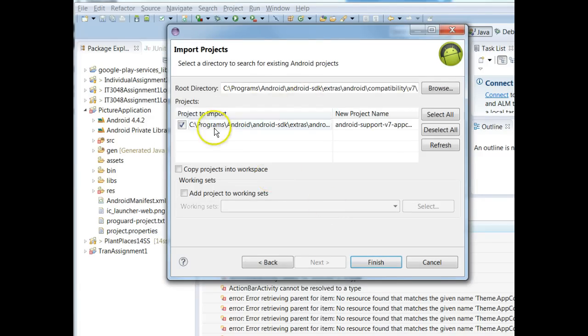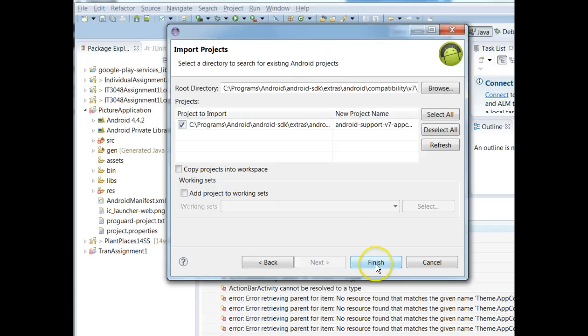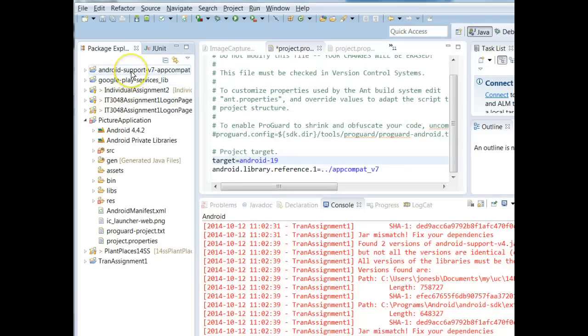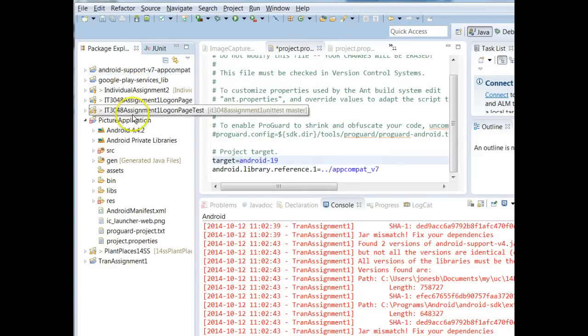I select this and you notice that it wants to import this project called v7 AppCompat. That's great. I choose Finish. We'll give this just a moment. And now you see we have Android Support v7 AppCompat loaded into our workspace.